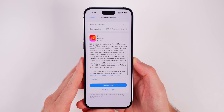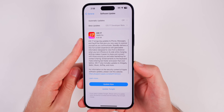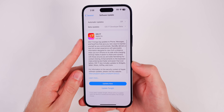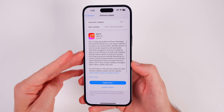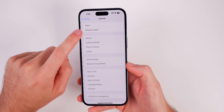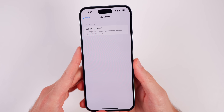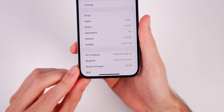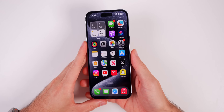We're talking all about iOS and iPadOS 17 in this video. First off, you'll notice the update size is large — over six gigabytes — which is normal when going from a beta to a final version. The new build number is 21A329 and the modem firmware is 2.08.02.